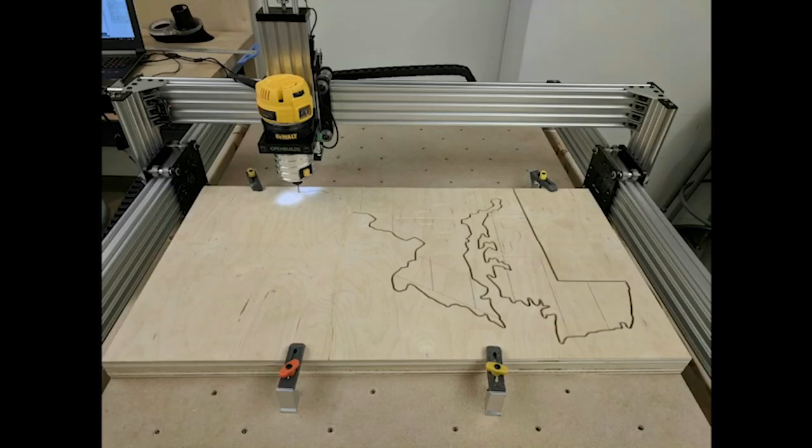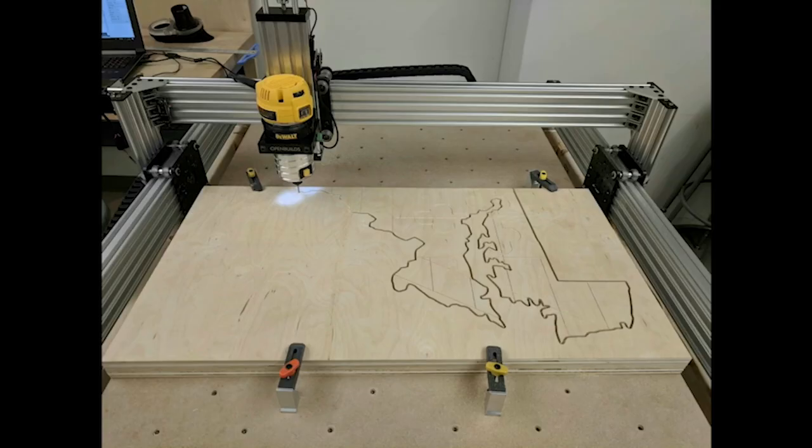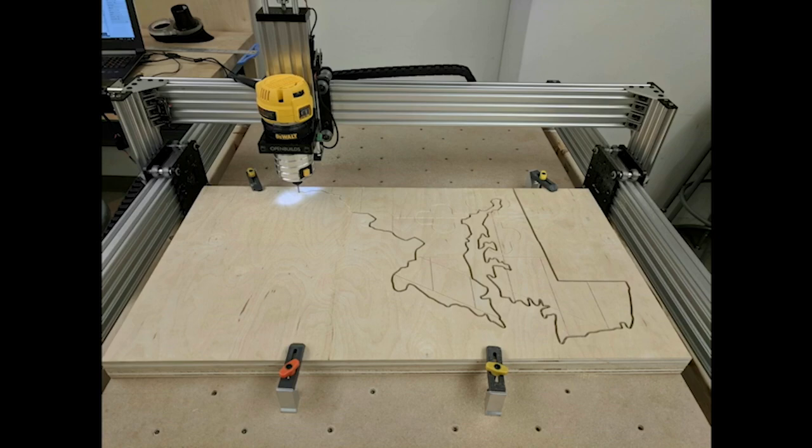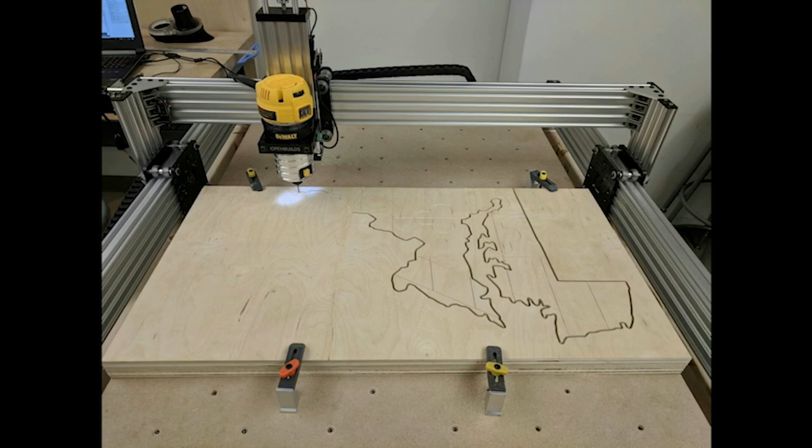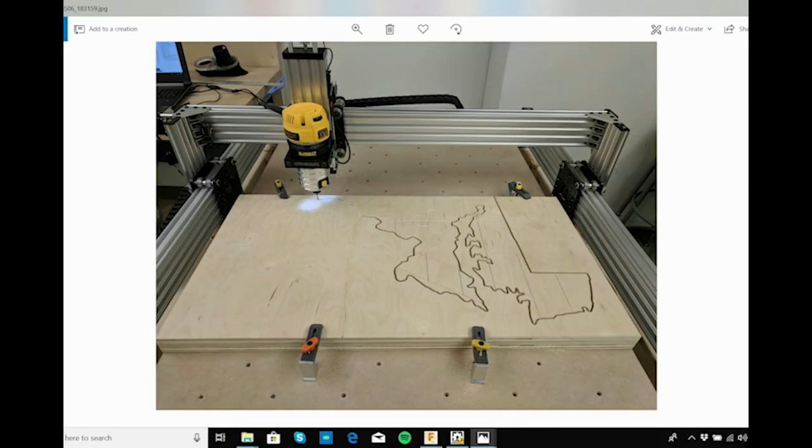This is the CNC built. This is the Dewalt router. You can see this is the Z axis, this would be the X axis, and this would be the Y axis. I was able to leave him alone and he was able to figure this out. In order to generate the Maryland outline, let me show you.